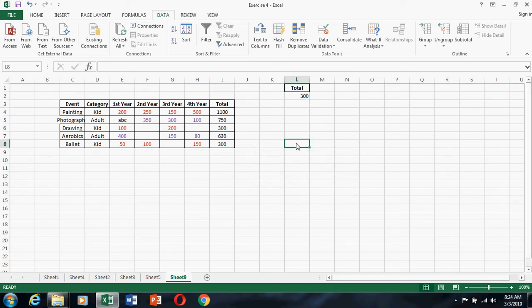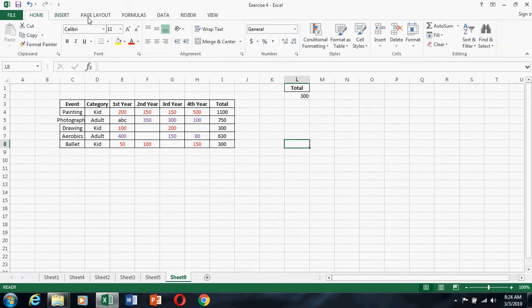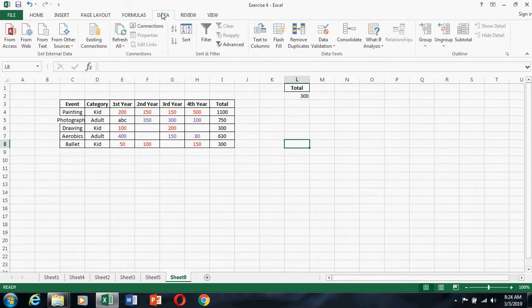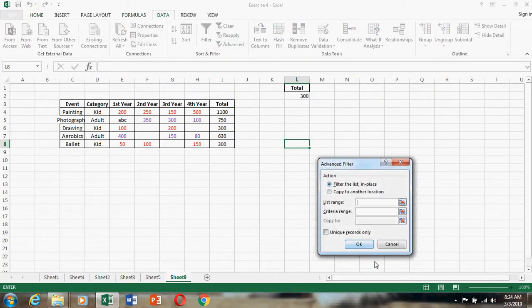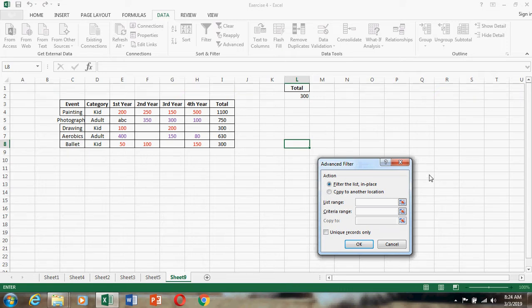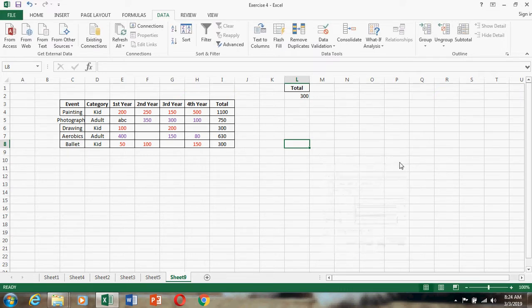I want to do the advanced filtering. Go here, Data. For example, here go Data, Advanced Filter. So what range I want to filter? I want to give it here, so first I will place